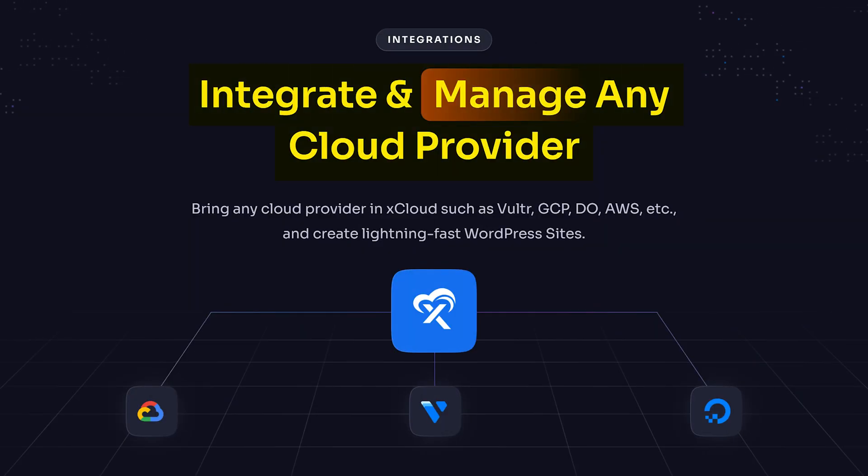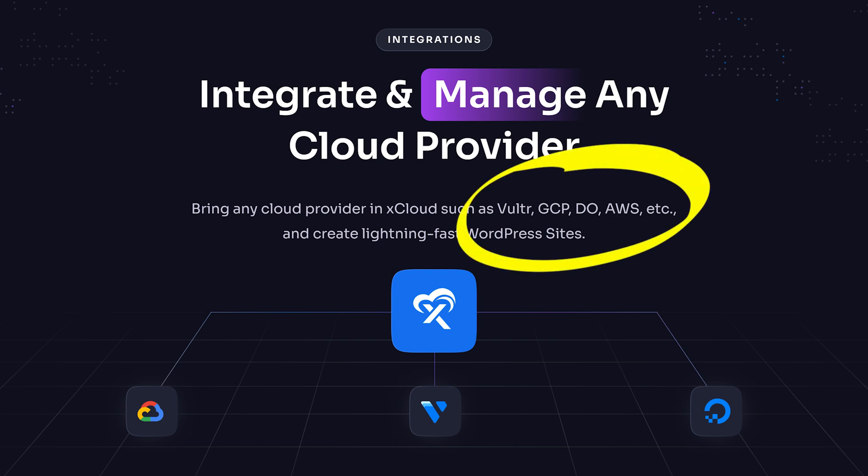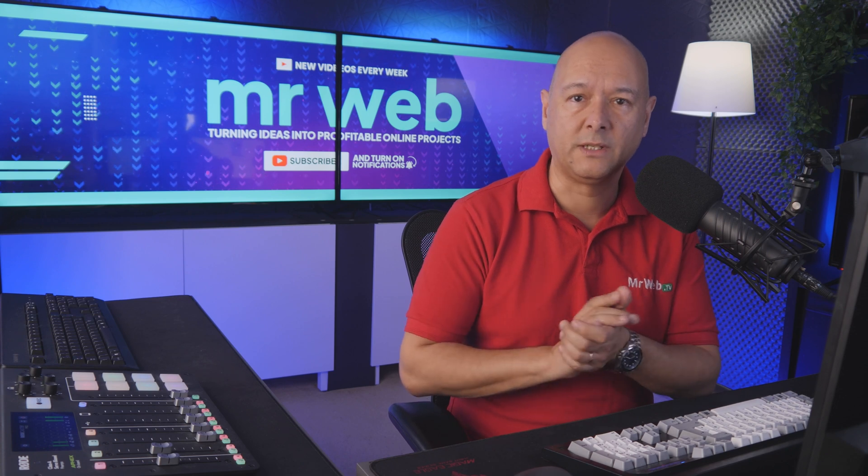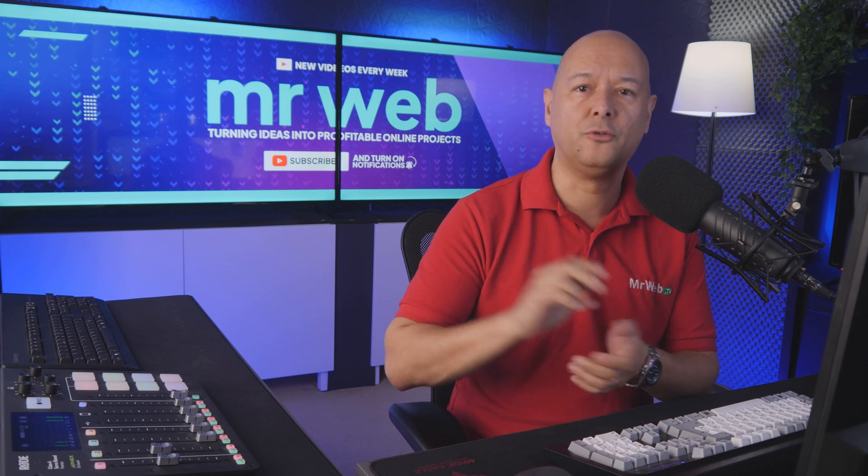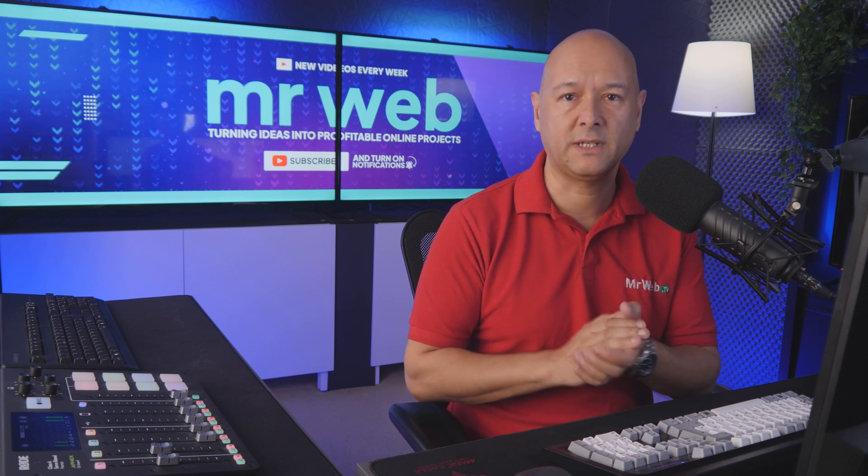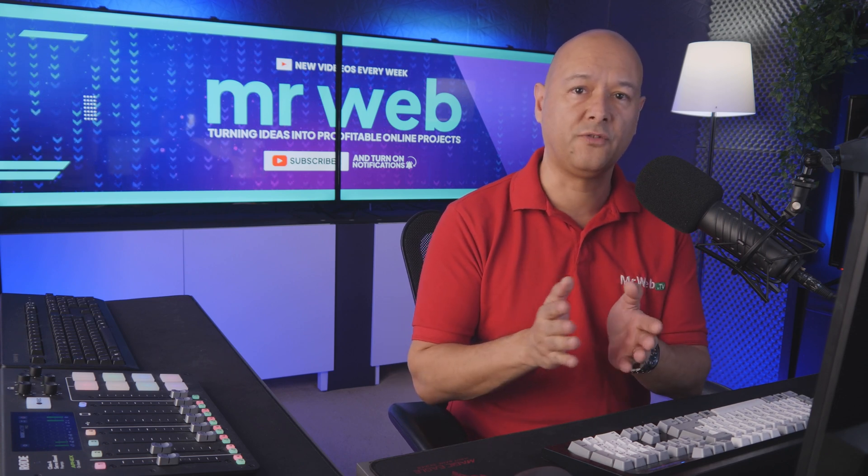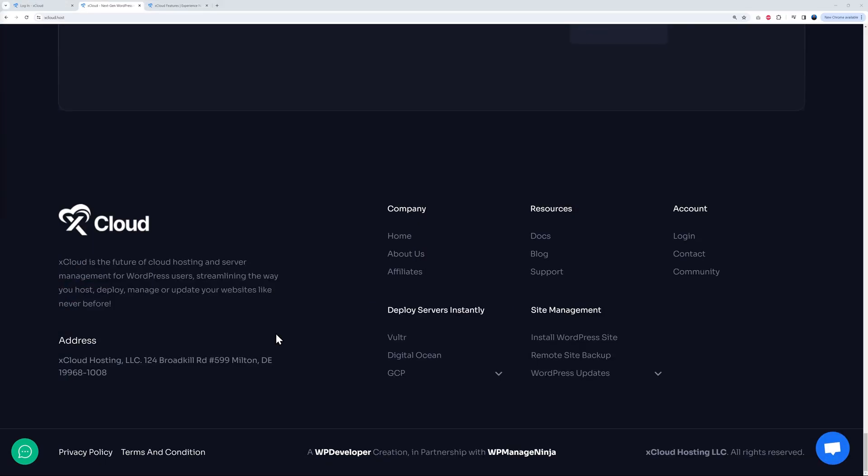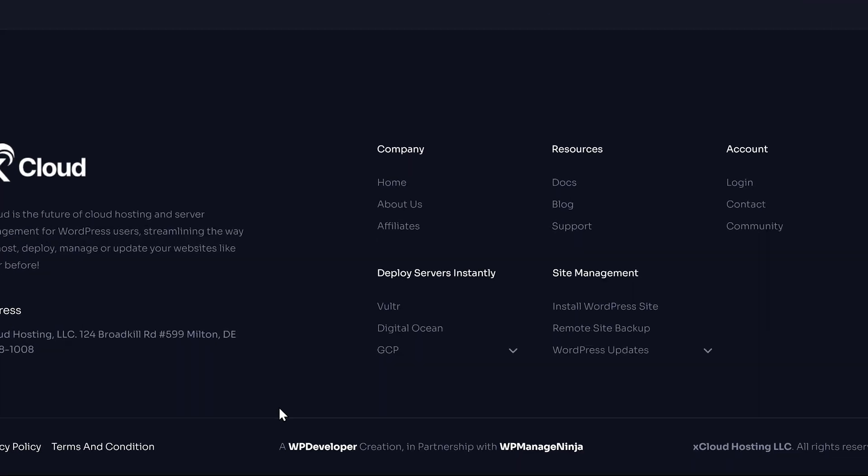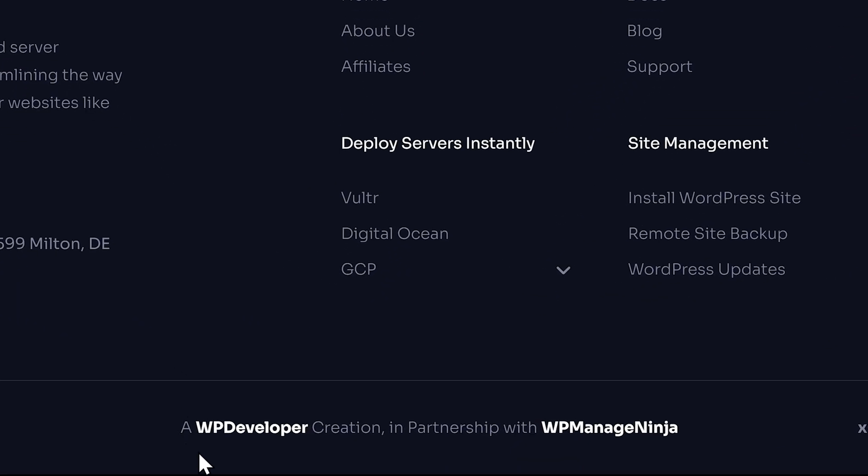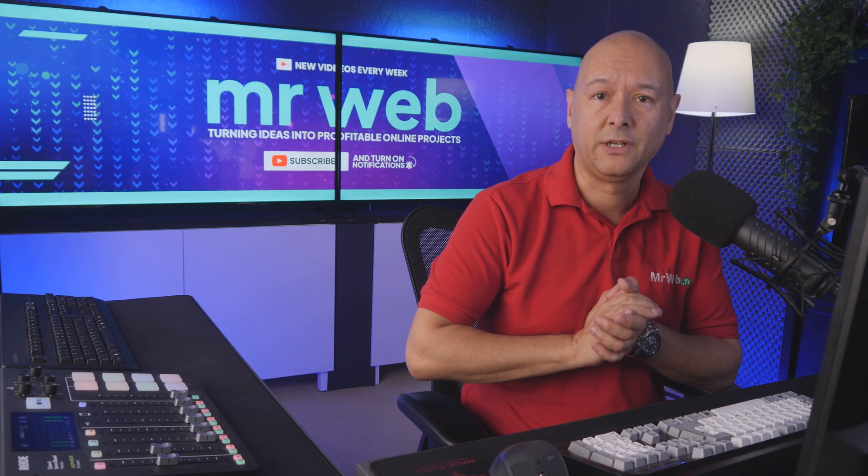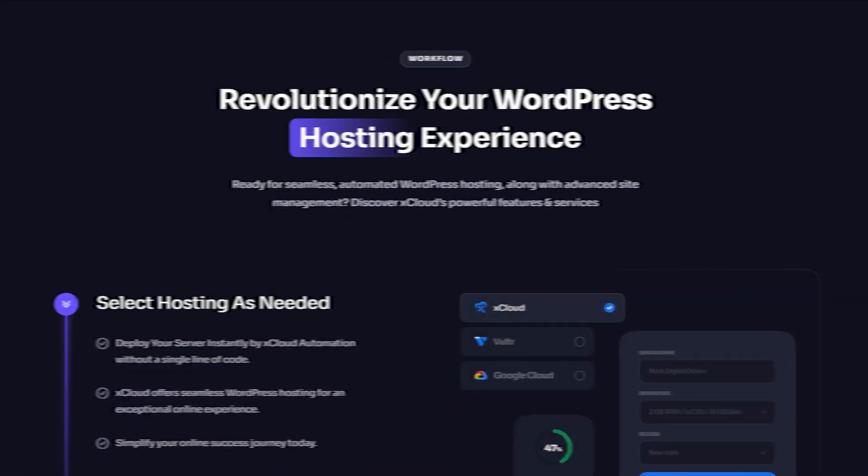Now this solution was created by two of the biggest players in the WordPress sphere. If you look at the footer section on their website, see what it says: a WP Developer creation in partnership with WP Manage Ninja. So again, like I said, these are two of the biggest players in the WordPress sphere, so clearly you are in good hands here.